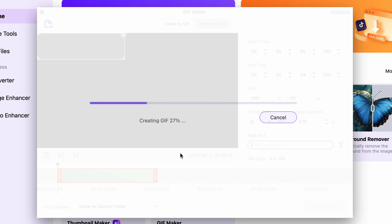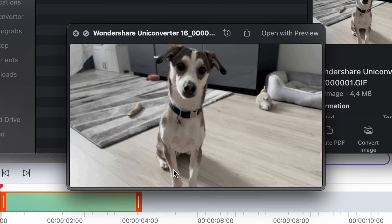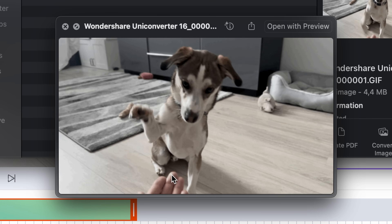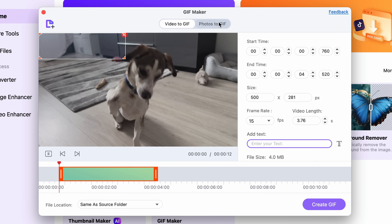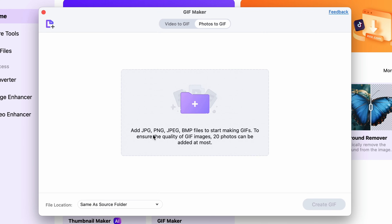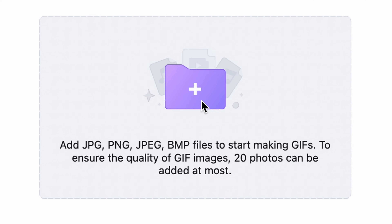And that's it — let's take a look at it. Nice! Now let's see how you can turn images into GIFs. Switch over to the photos to GIF tab, where you can import up to 20 photos at a time in the supported formats. Just for fun, let's create a small stop motion animation — I'm going to make a little animation of a camera rigging itself.